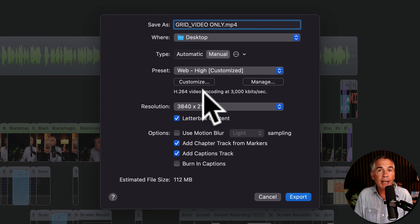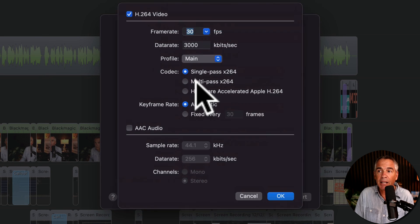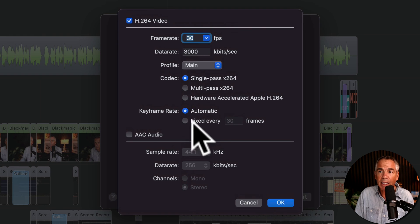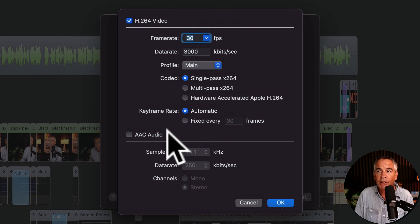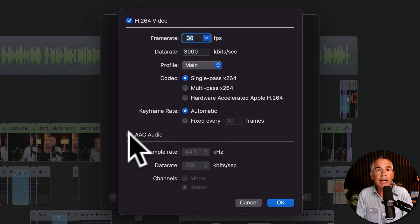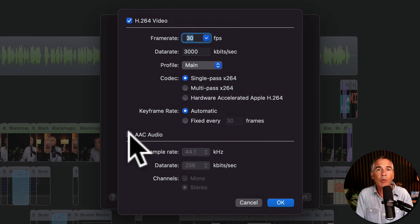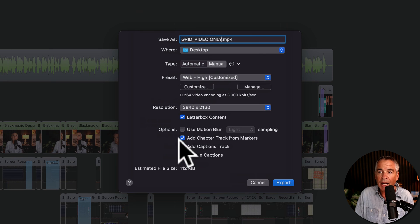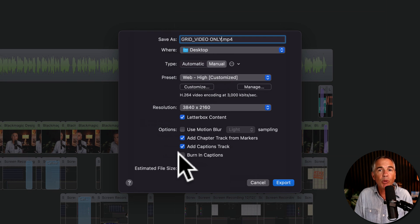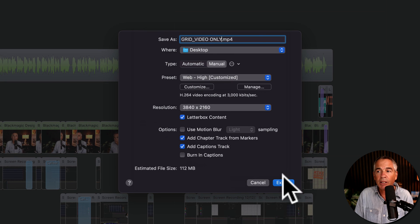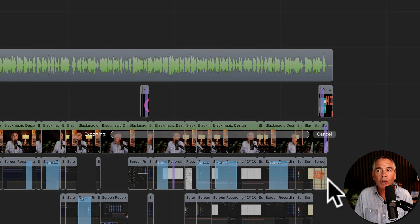You can still customize the video settings by clicking on Customize and making any changes here. But as long as the AAC audio box is unchecked, ScreenFlow is only going to export the video. So once you have everything set up the way you want, all you have to do is click on Export.